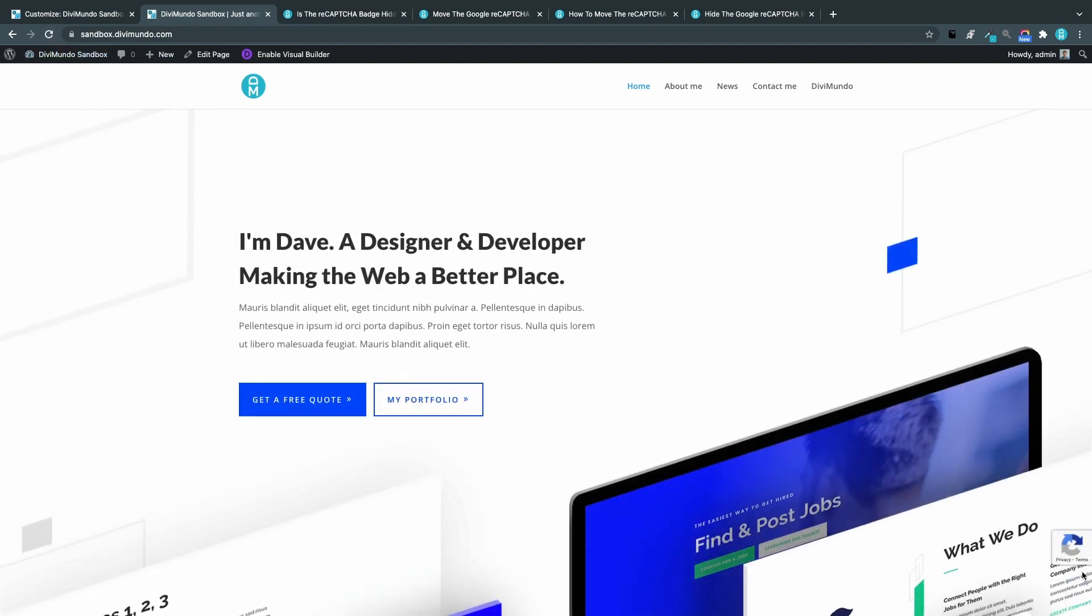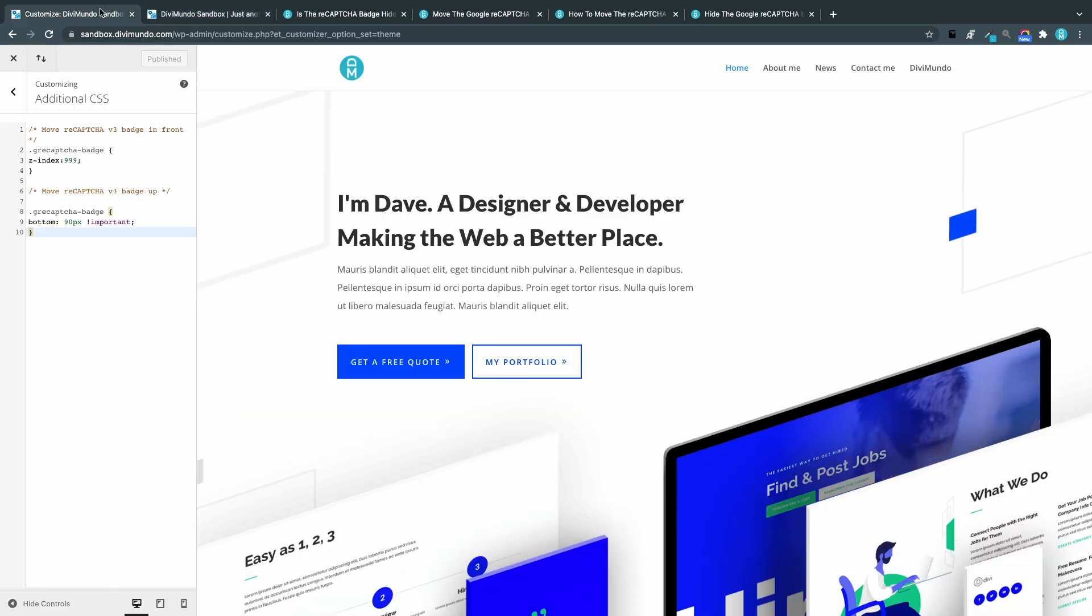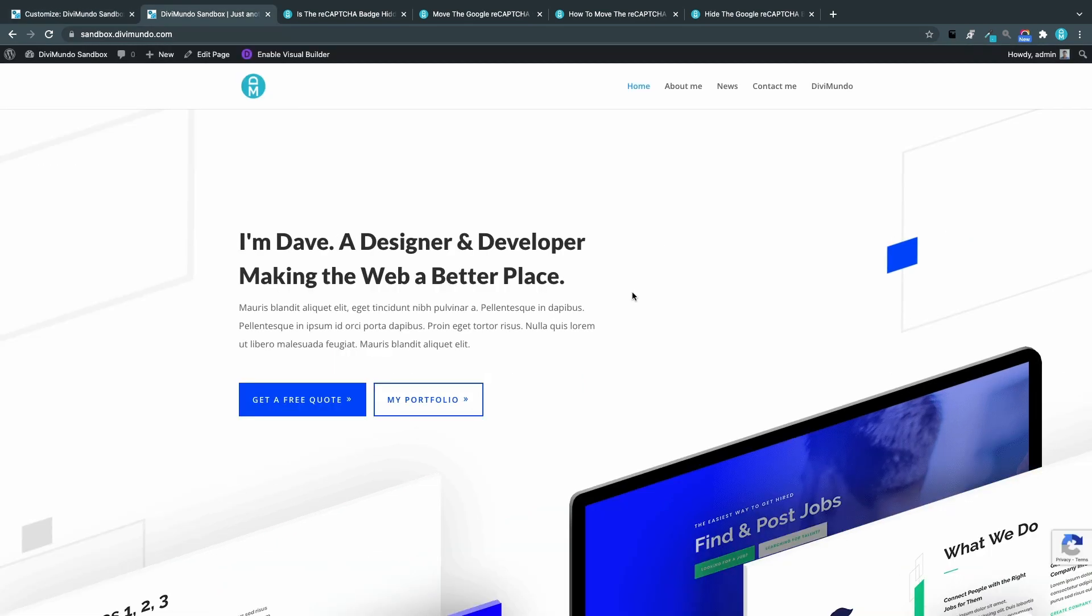So I'll go back to the page and I'll refresh. And now you can see that the badge is higher up, and you can of course adjust this number if you want it lower or higher. Just change the numbers here.